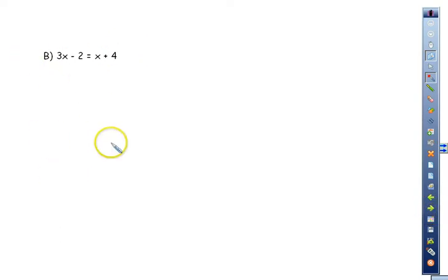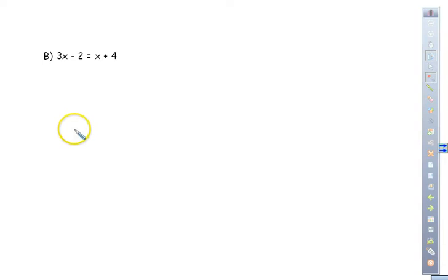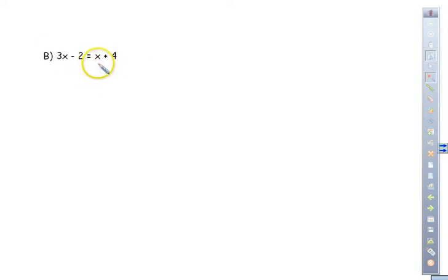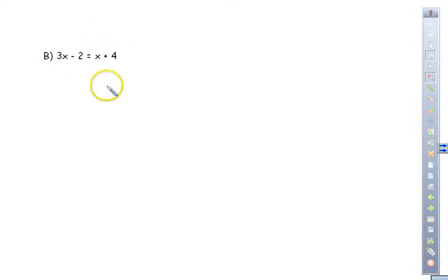Go ahead and solve the next one — you can see we have numbers and variables on both sides. Hit pause and try it. Now for this we can start from either side. We just have to know that variables go on one side and numbers on the other — numbers can be on the left and variables on the right, or vice versa. It doesn't matter; we just pick which way to go.